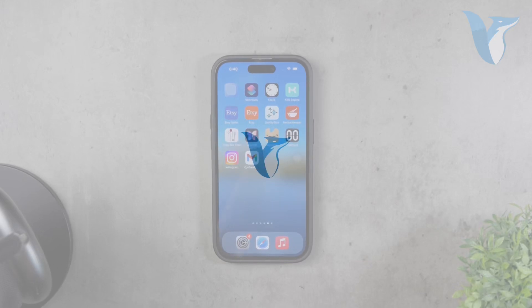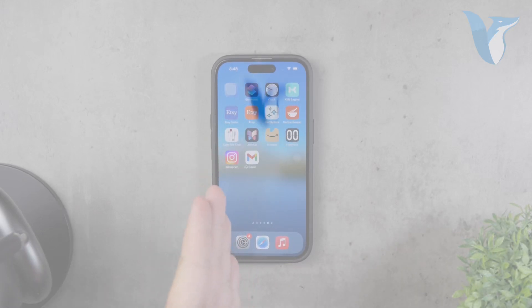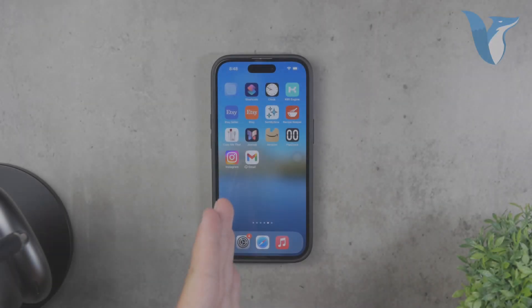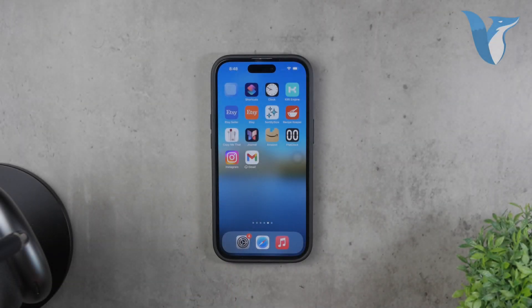Hello and welcome to Fox Tech. In today's video we'll be exploring how to make vertical or portrait videos on your iPhone.